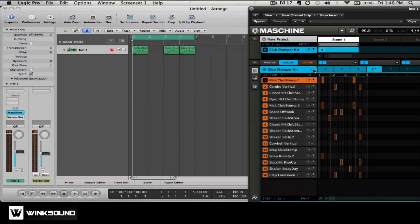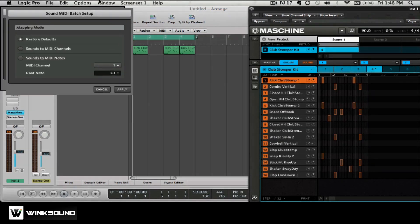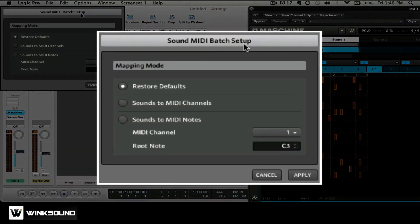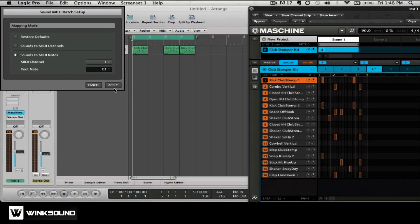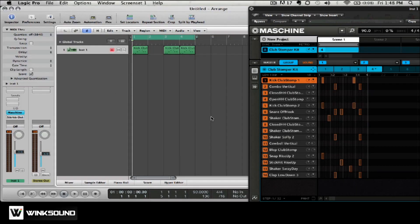You're going to click the drag button once and sound MIDI batch setup is going to pop up. Choose the sound to MIDI notes. This is the option that's going to allow all 16 pads to be played inside of Logic.